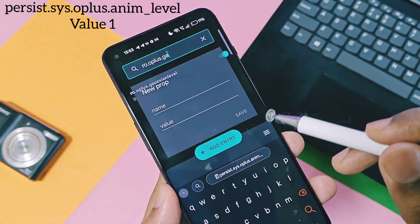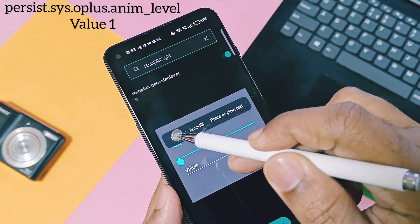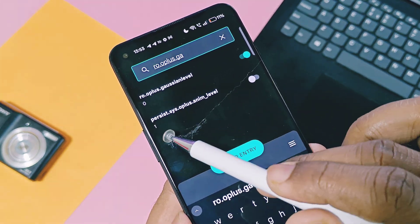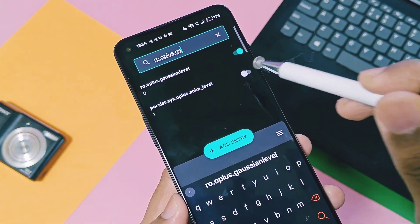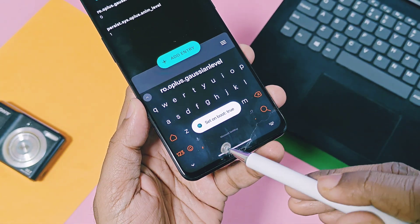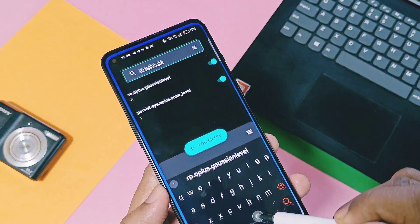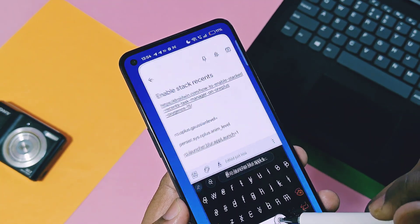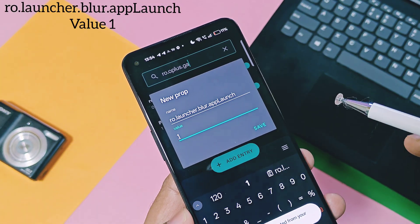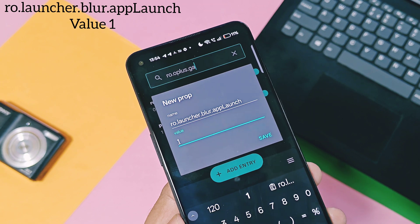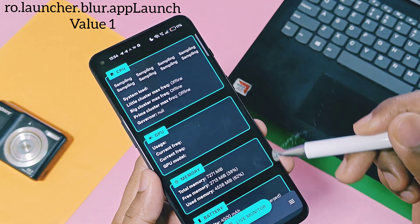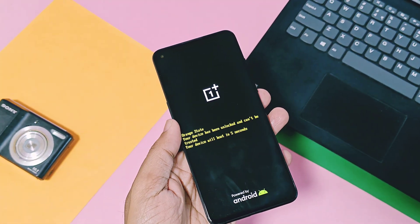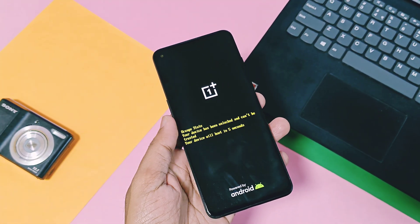Now copy the next script command and follow the same steps — paste the script in the first line, and in the second line add the value as one, then click Save. Toggle on this script by tapping the toggle. Similarly, paste the third script, add the value as one, save it, then toggle on this command script also.